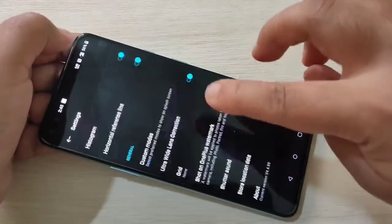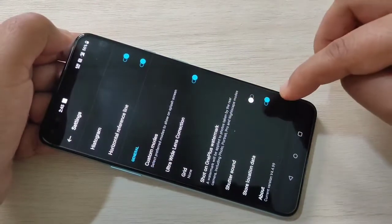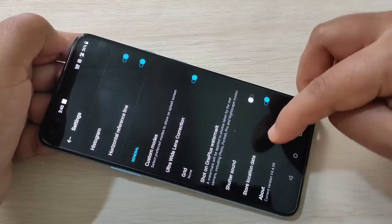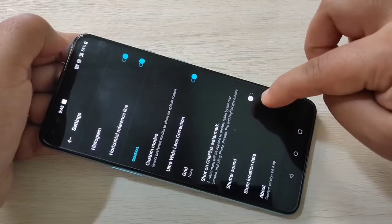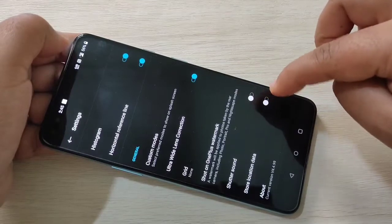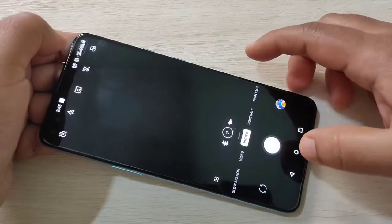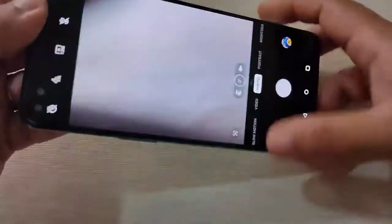If you want to disable this, again go to camera, tap on settings on the top right corner, then turn off the option 'Store Location Data'. Then I will show you how it works — I am going to take one photo.